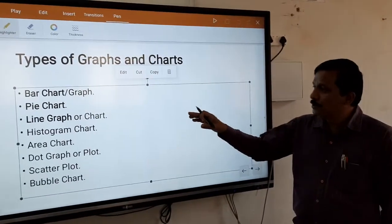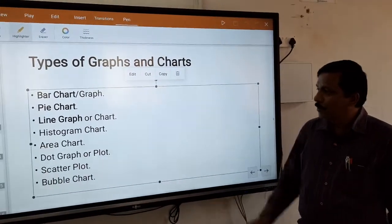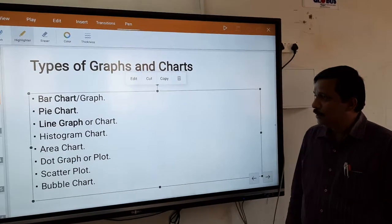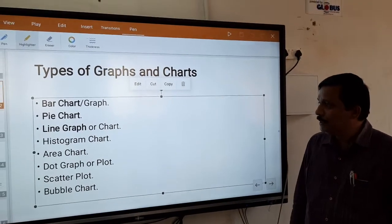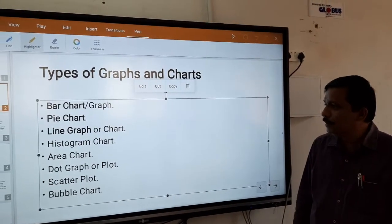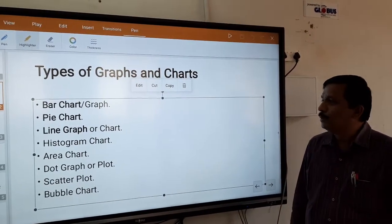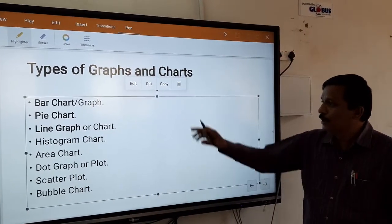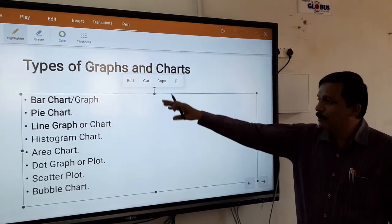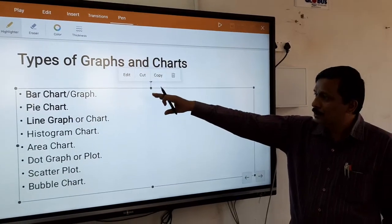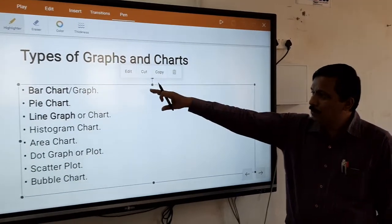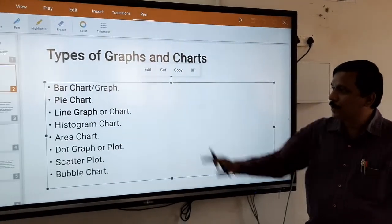But in your course, you will study about bar graph, pie chart, line graph, and histogram chart. So we will read about these graph types.